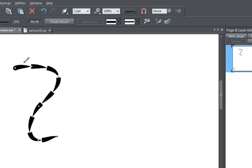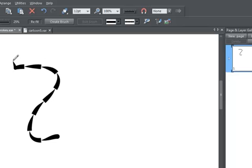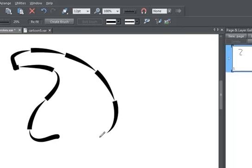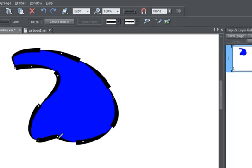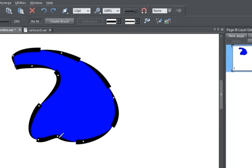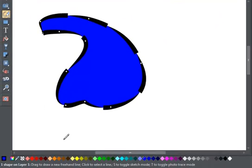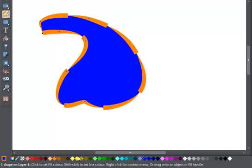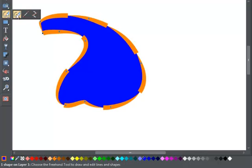These shaped strokes continue to act just like normal lines. So, for example, I can continue this line and join it into a shape, change the stroke color, and edit my shape.